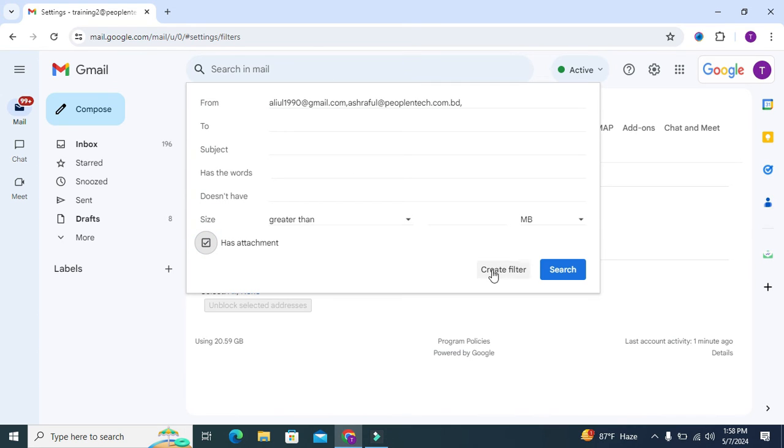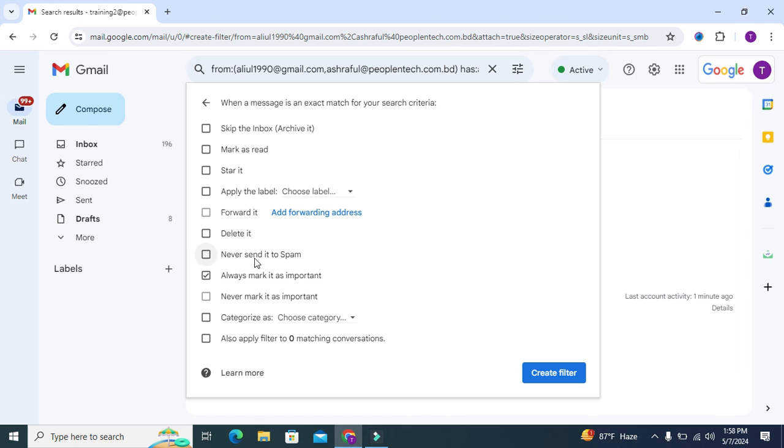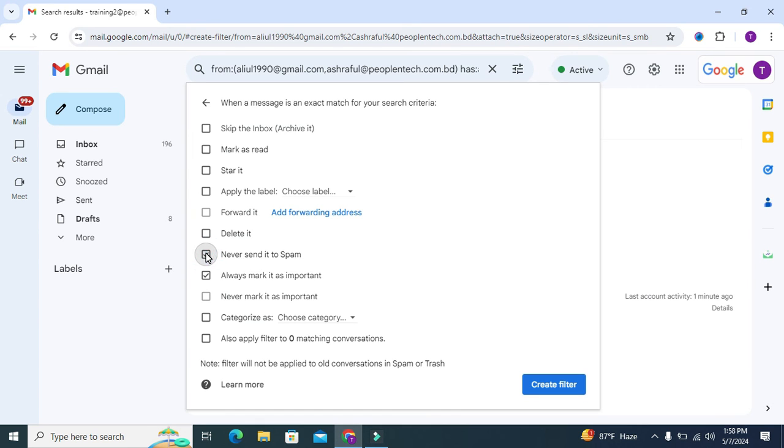Here, just check 'Always mark as important' and another one, 'Never send it to spam'. Just select these two options, and now click on 'Create filter'.